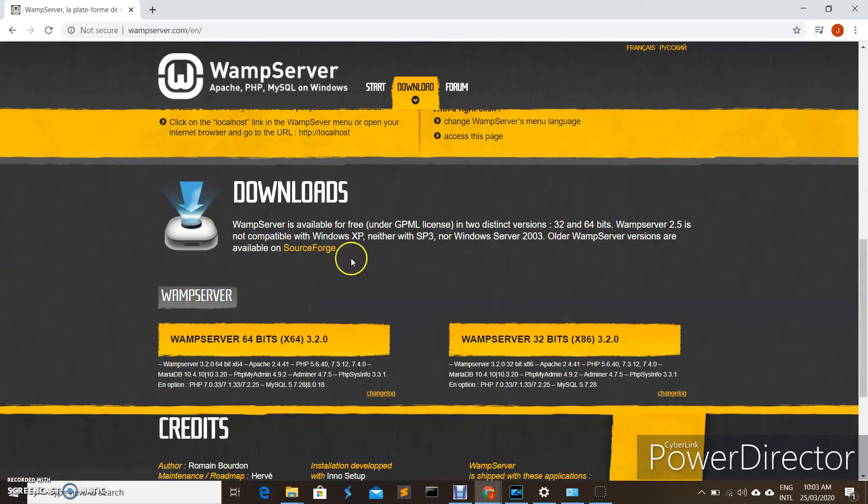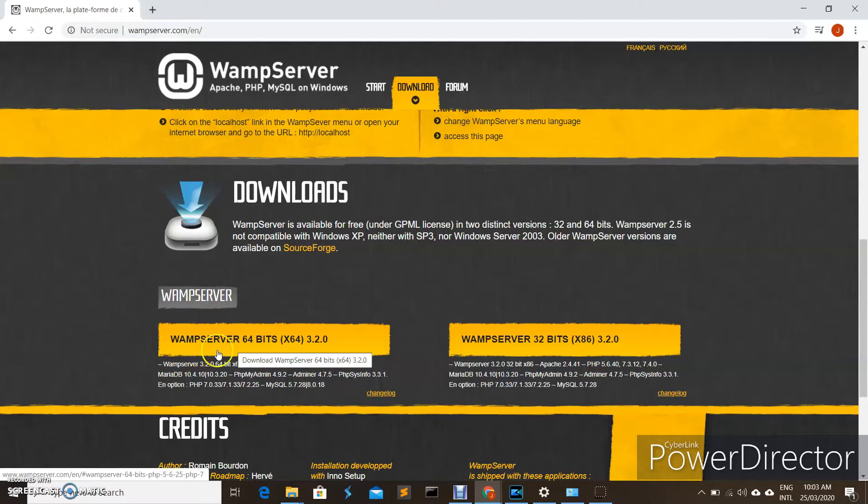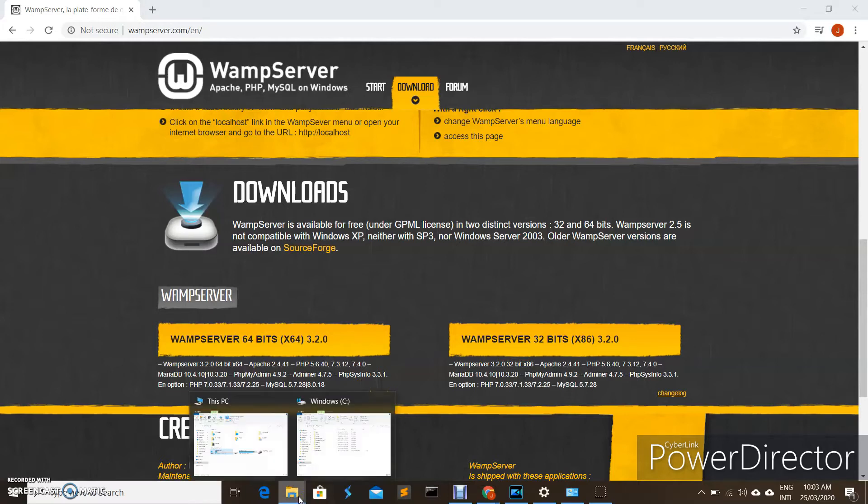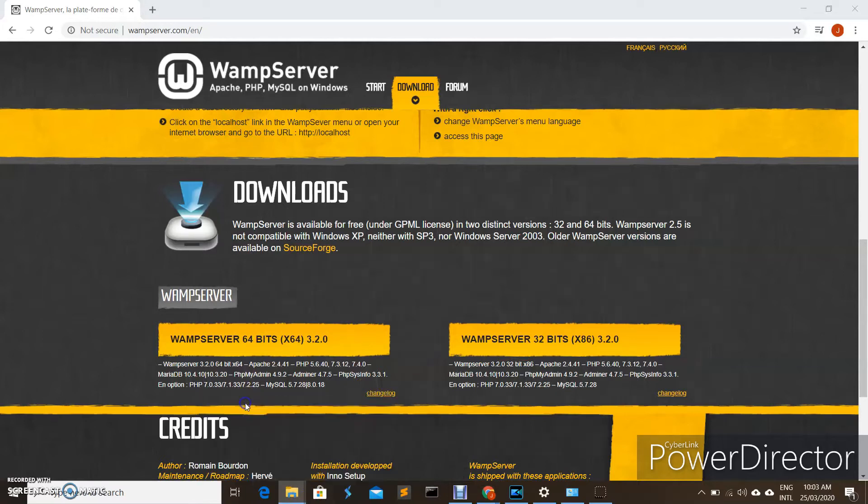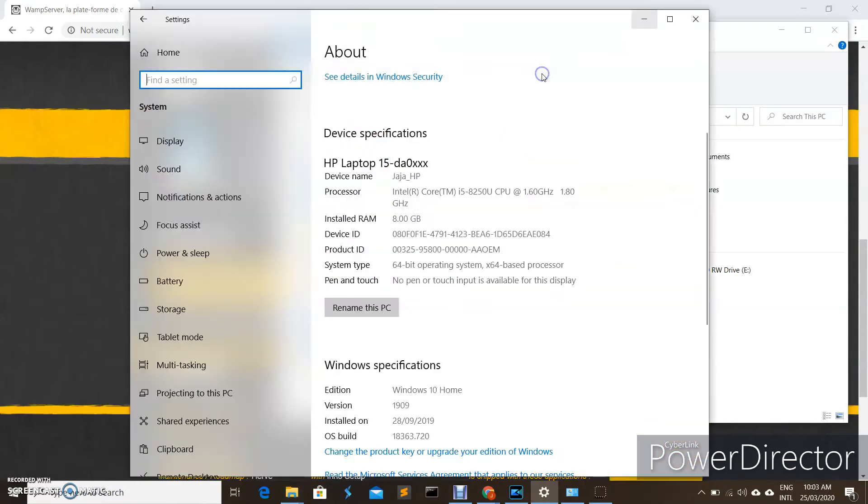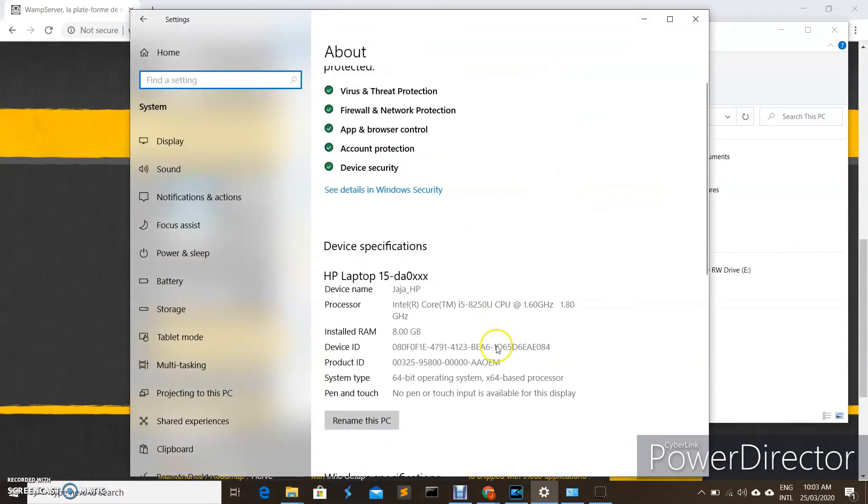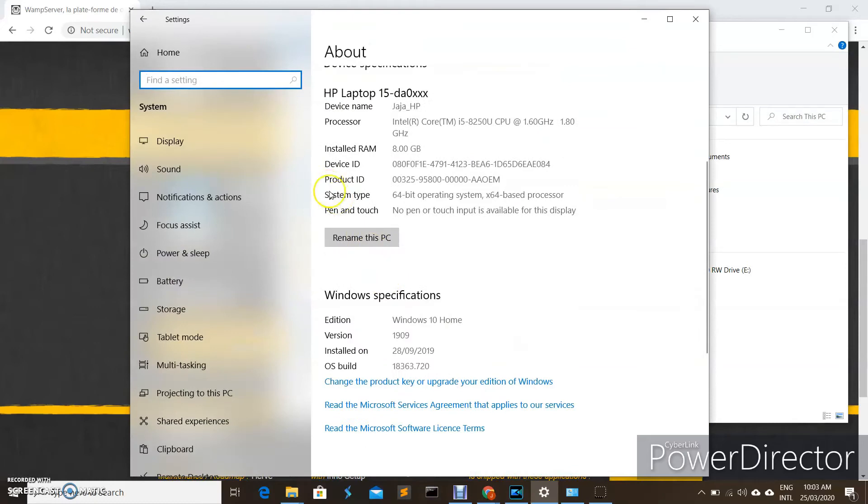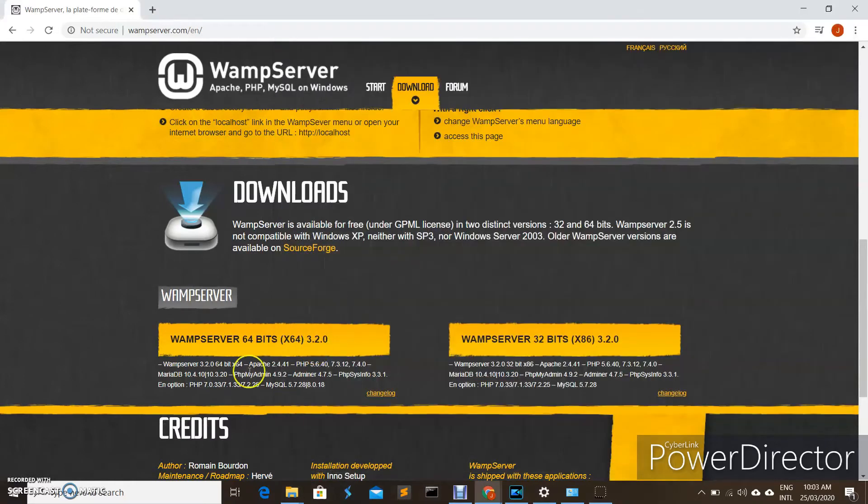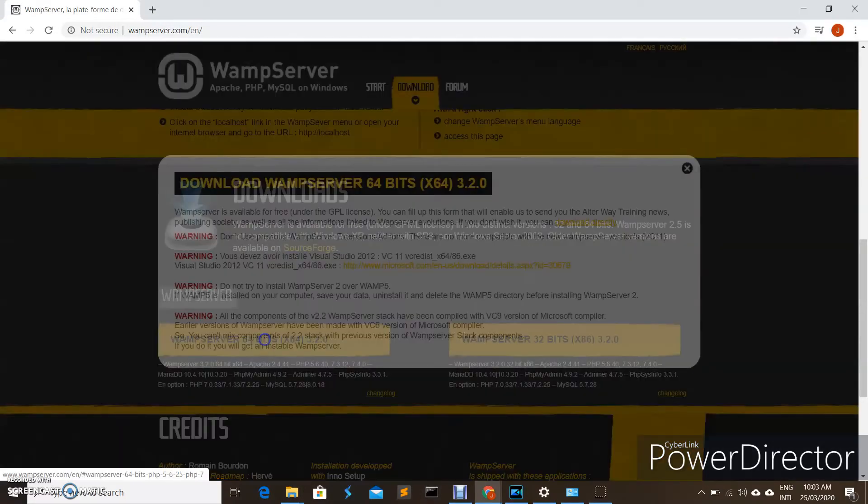Here you can see that there are two versions for WampServer that we can download: the 64-bit and the 32-bit. In this case, you have to check first your system, what system type you have. For me, I have a 64-bit operating system, so therefore I will download the 64-bit installer.